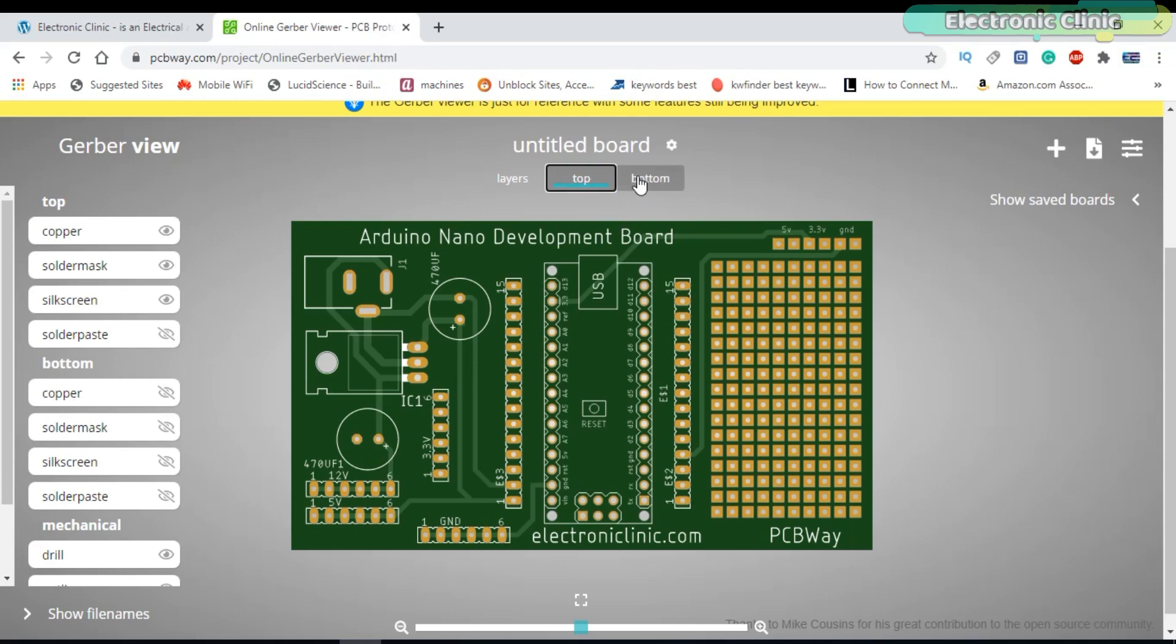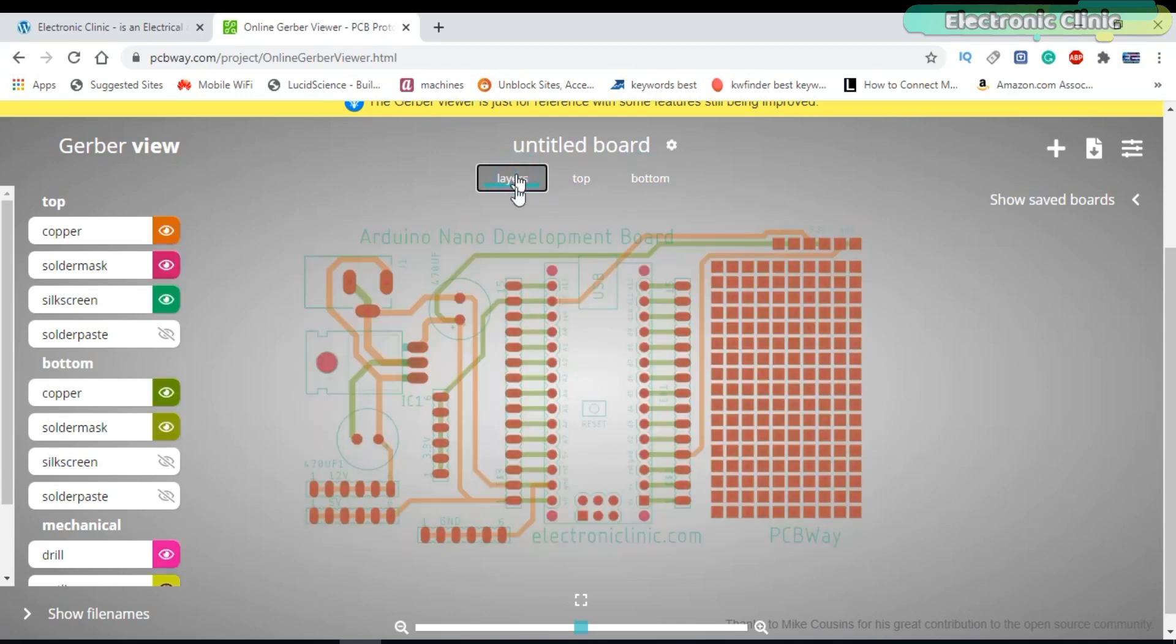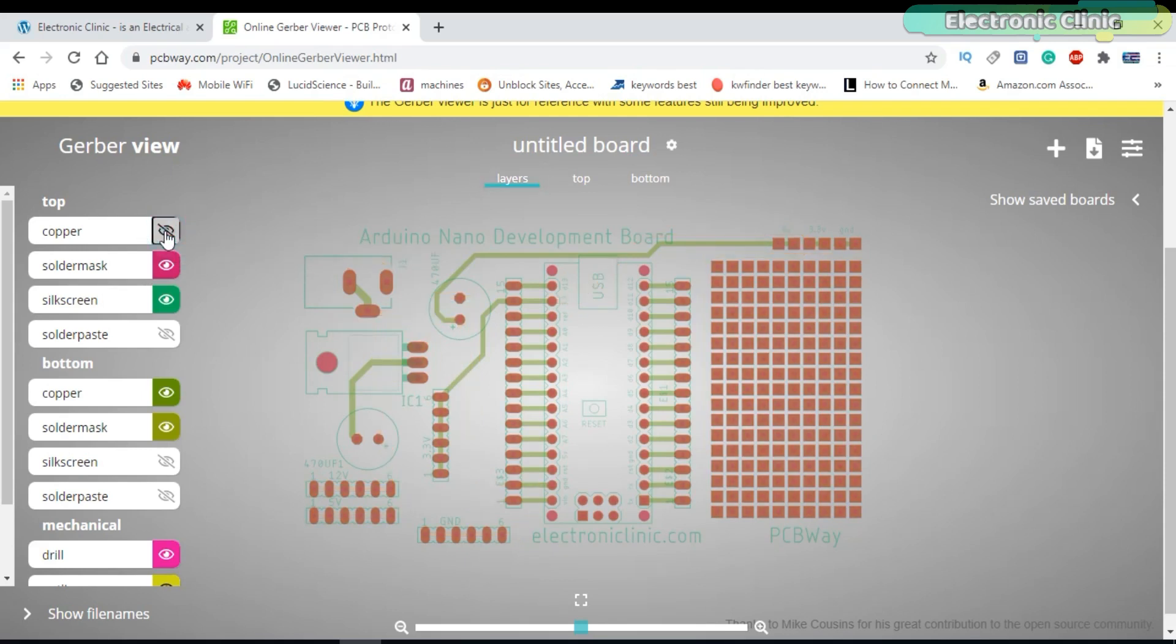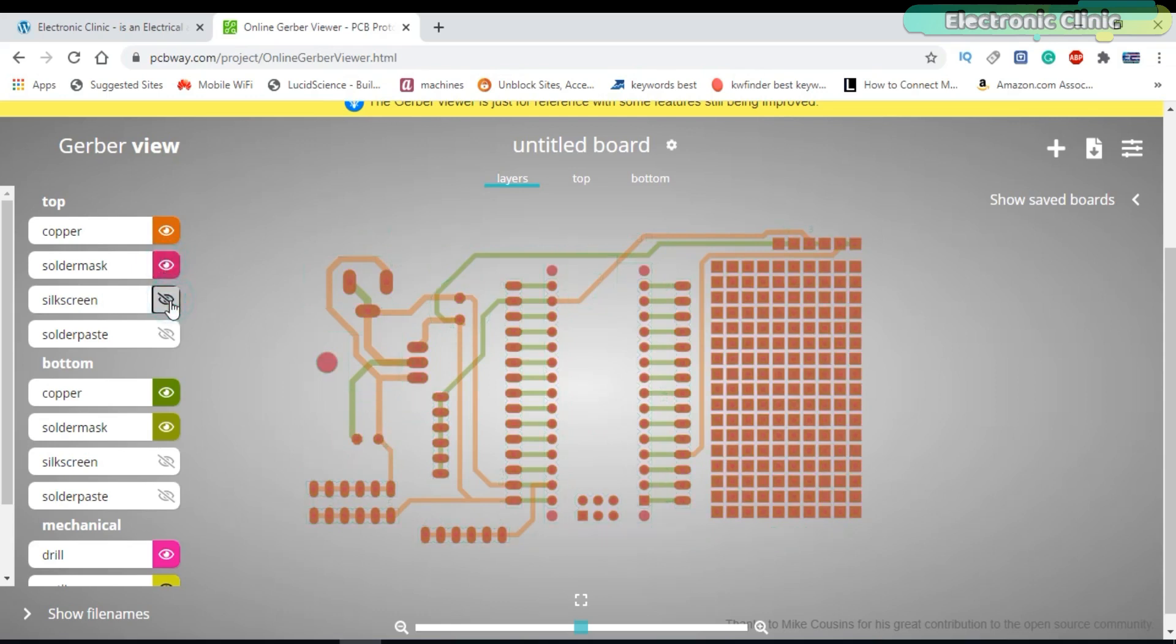This is the top side. This is the bottom side. These are all the layers. You can turn on and turn off each layer. So this is how easily Gerber files can be generated using the Eagle software.